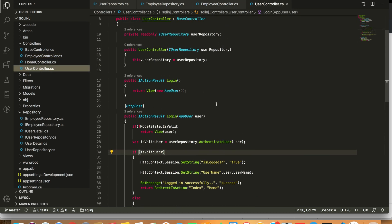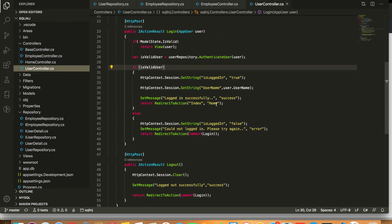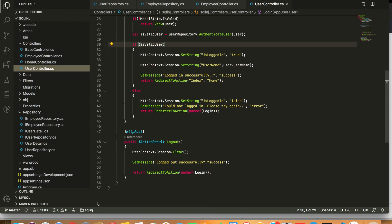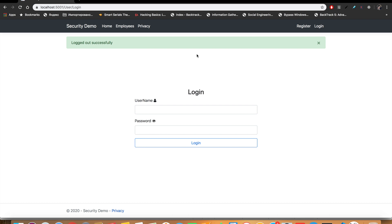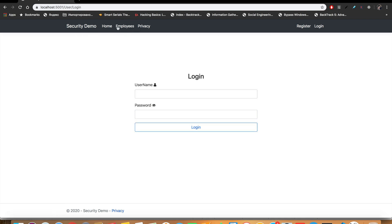We have a user controller and here we have login and logout method. Let's see the demo of SQL injection and how we can log in without knowing username and password. So let's log out.